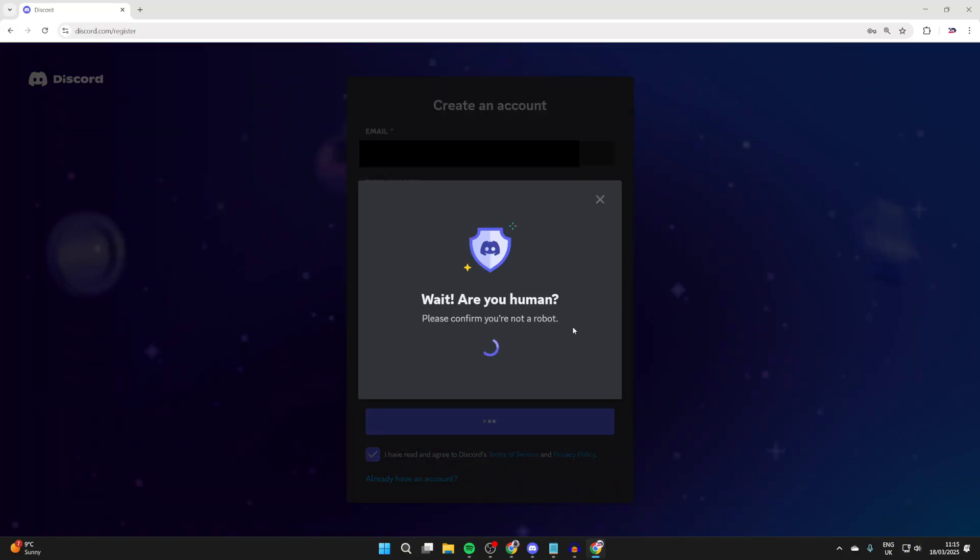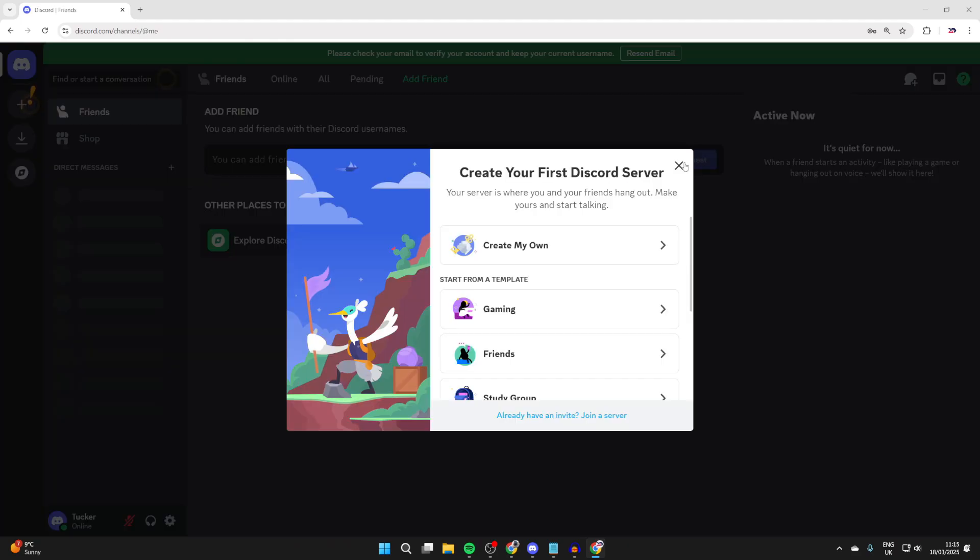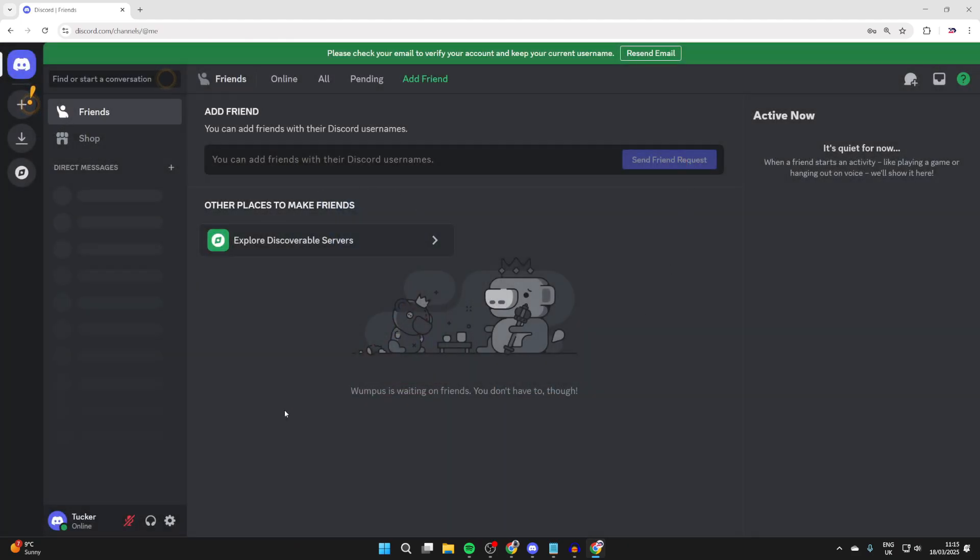We need to go and complete a CAPTCHA here. You've now made your account. Discord will go and open up in a web browser and you can go and use it.